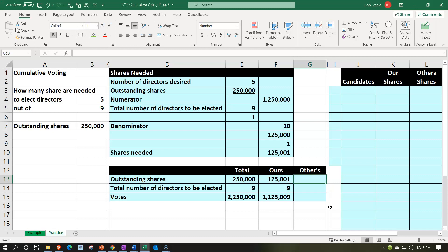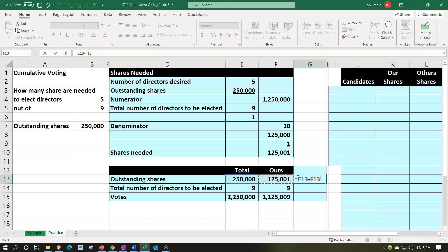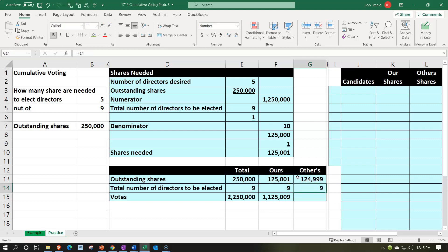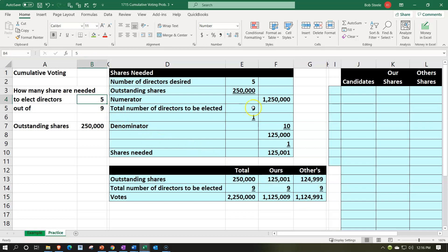In a worst-case scenario where someone tried to block what we wanted to do, that's the idea. Although there could be multiple shareholders, if we're consolidating this many shares with us and we consider everybody else as one group and think about what if they tried to stop us — could they do it? So if we subtract this out, we have total shares of 250,000 minus the 125,001, and multiply that times nine. That's 124,999 times nine, which gives us 1,124,991. So those are how many votes could potentially try to stop us. Our strategy then is to consolidate our votes to get the maximum people on the board that we can — that's five out of nine.